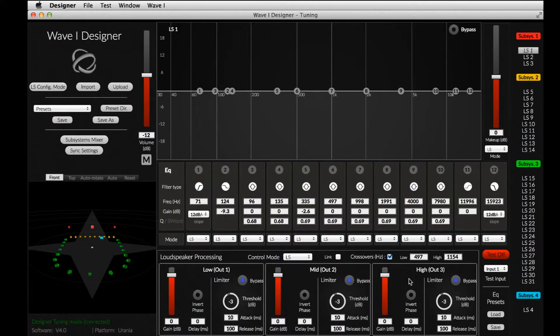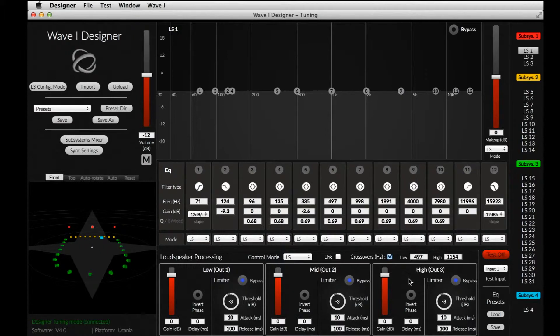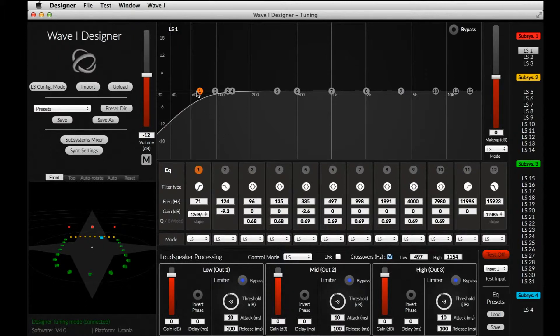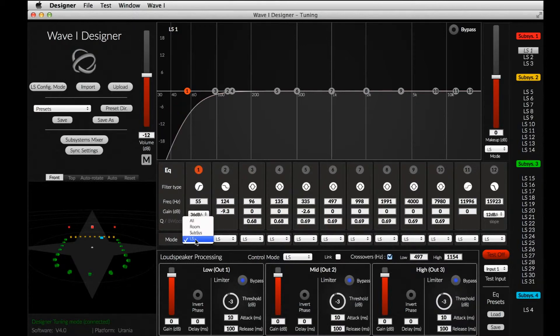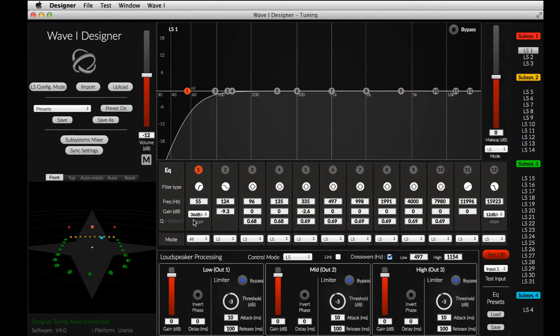One key feature of the Designer is the possibility to assign each tuning parameter to either a single speaker, a subsystem, a room, or to assign the parameter to all the speakers. For example, we may want to correct the frequency response of all the speakers with a high-pass filter. To do so, we use the Assign Mode box located under the high-pass filter, and set the Assign Mode to all loudspeakers.